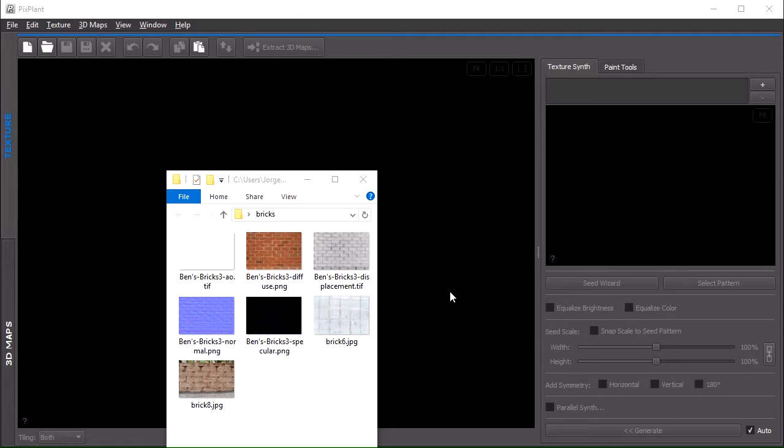This tutorial is about the new Parallel Tiling feature which was introduced in PixPlant 3.0.11, and this feature allows the synchronized tiling of multiple textures.